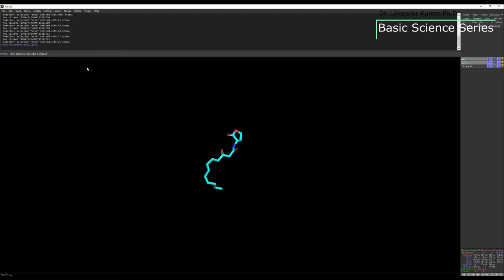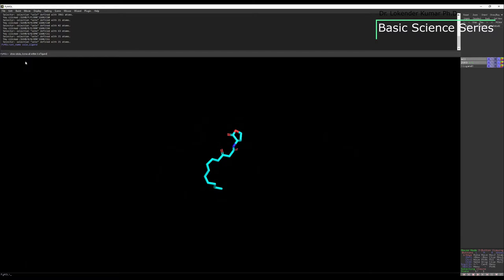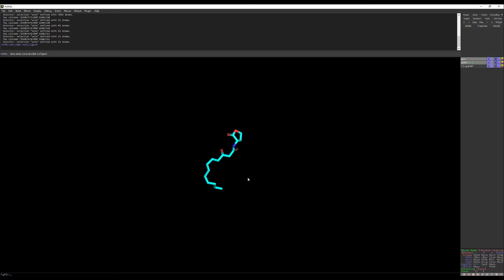The command I'm going to use is: show sticks, byres, all within 5 of ligand. All the residues present close to the ligand — within 5 Angstroms — will be represented as sticks. You can also change the distance to 3 Angstroms. The full command is: show space sticks comma space byres space all space within space 5 space of space ligand.